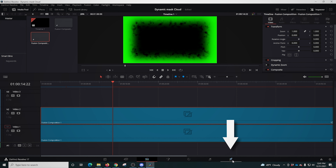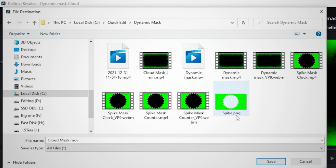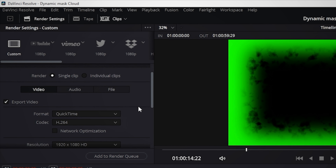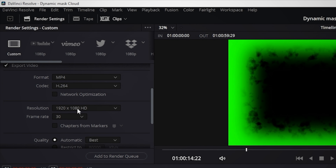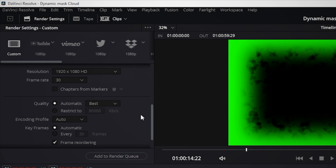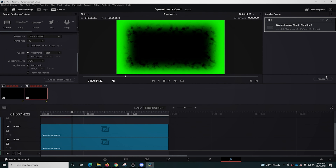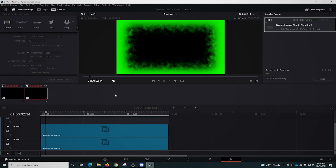Now all that's left is to export this. We're gonna click the rocket ship, name our file, click Browse, go to the location where we want the file saved, click Save. We can select MP4 for our format and H.264 as our codec. Just make sure your resolution and frame rate are correct, then click Add to Render Queue.